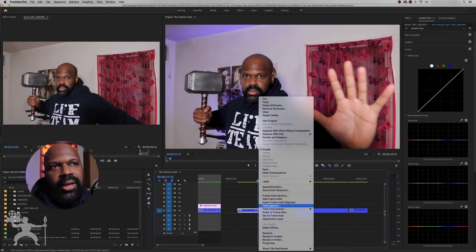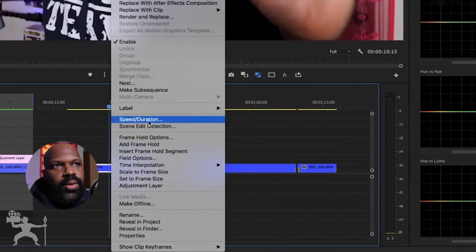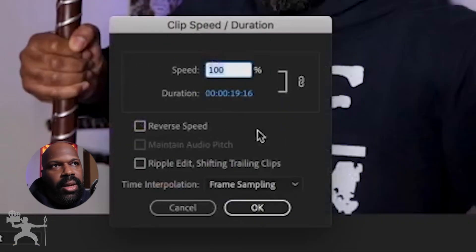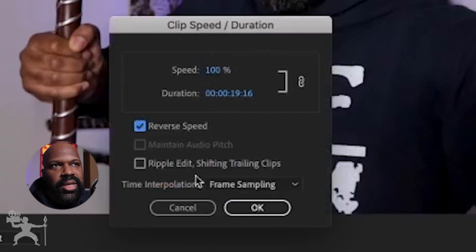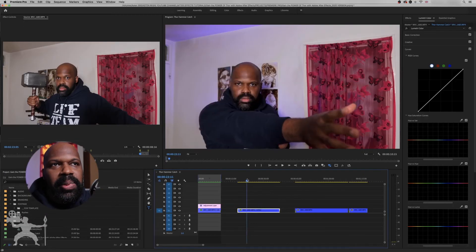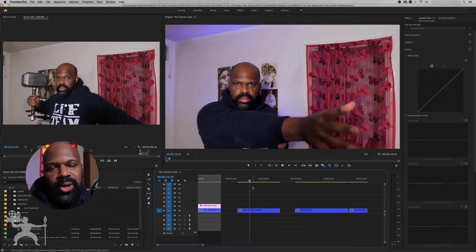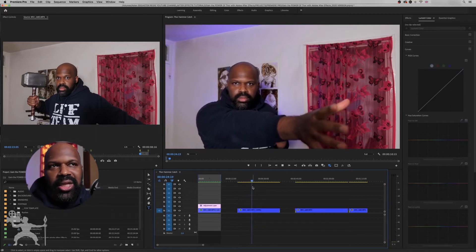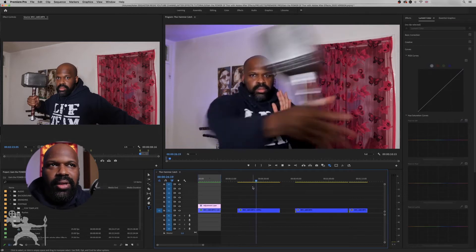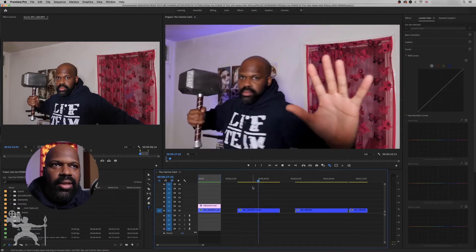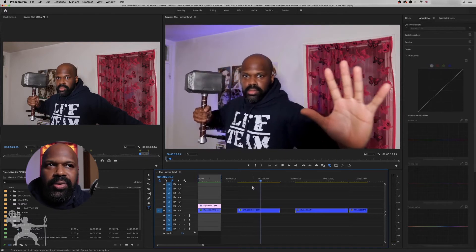If we right-click and then go to Speed/Duration, we're going to change it to reverse speed. Press OK. Now when we play it back, this clip is played in reverse, so it looks like I'm actually catching the hammer and then holding the pose at the end.